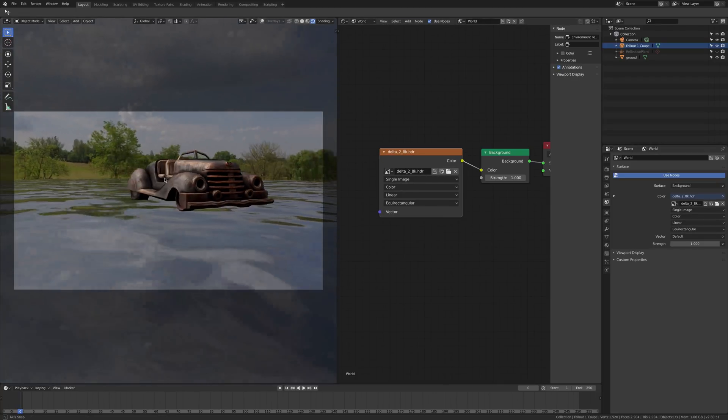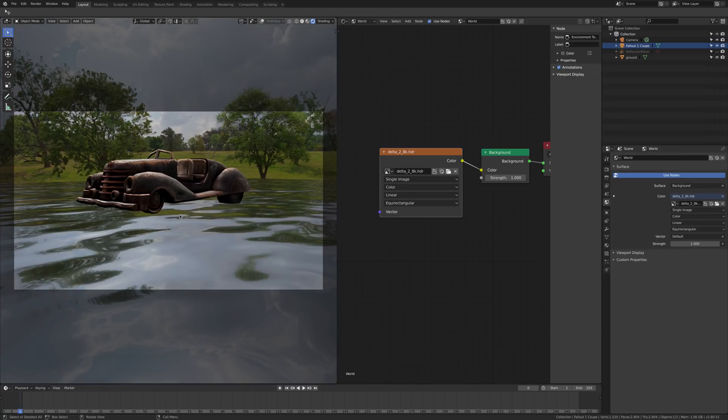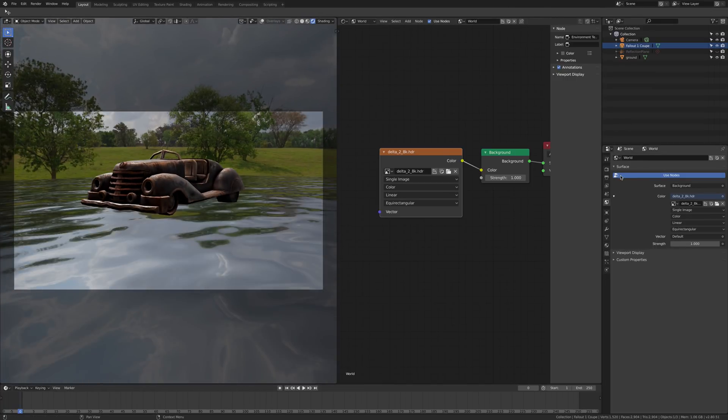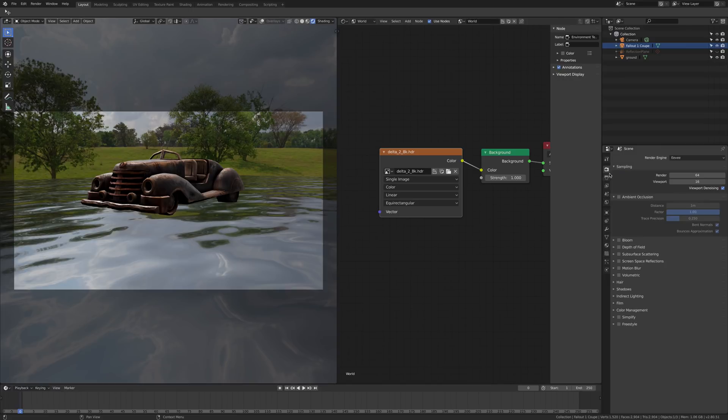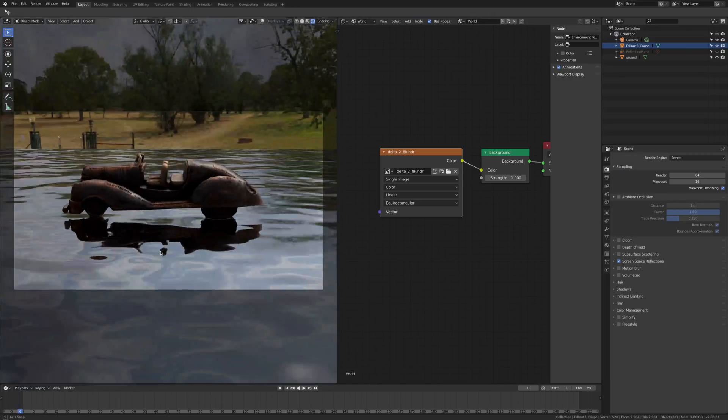I can see I don't have any reflections under the car, and the reason is because I need to enable screen space reflections. And here are my reflections back.